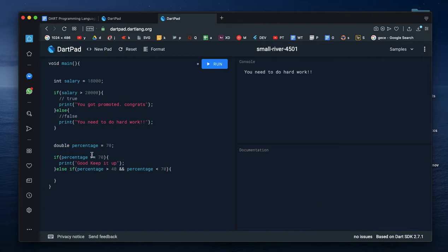If you want to take a look at the percentage of 70, I will take a look at the percentage of 70 below.